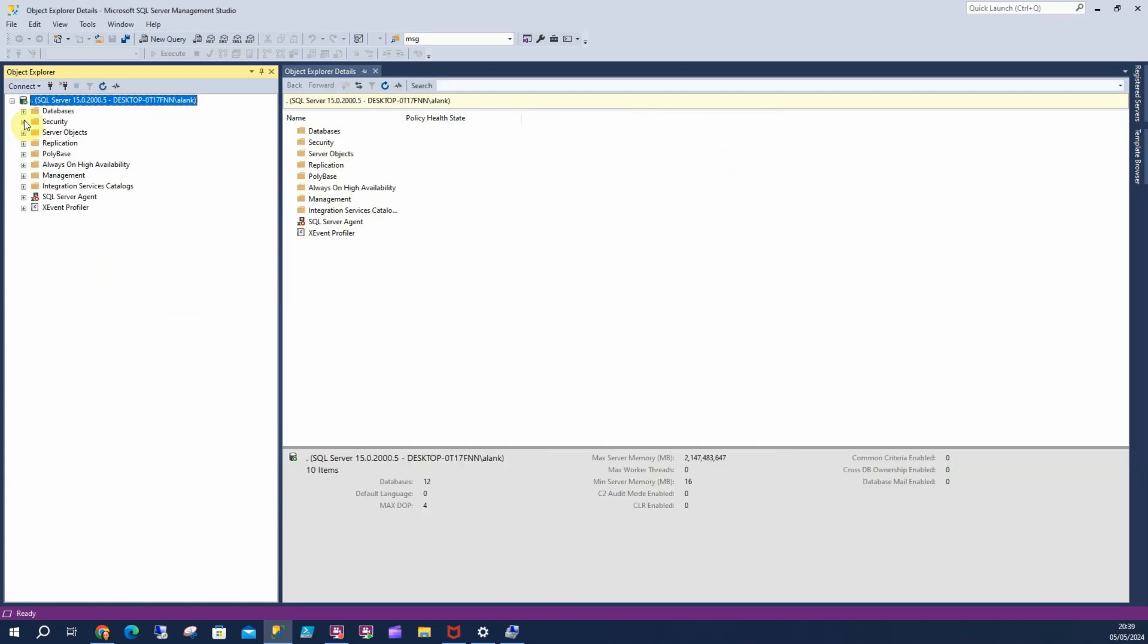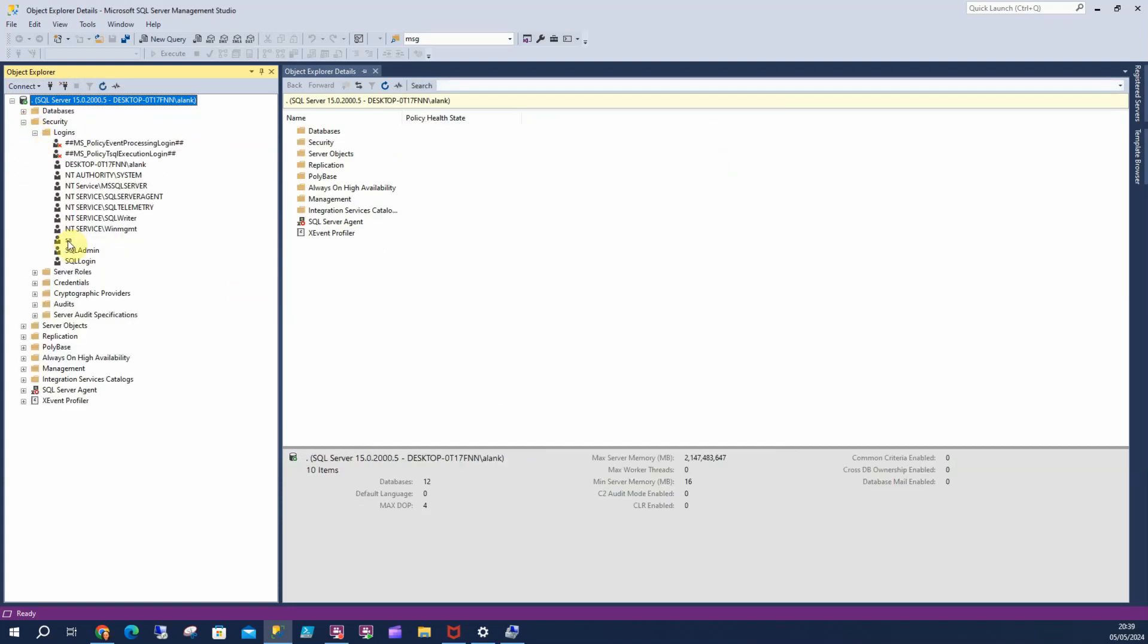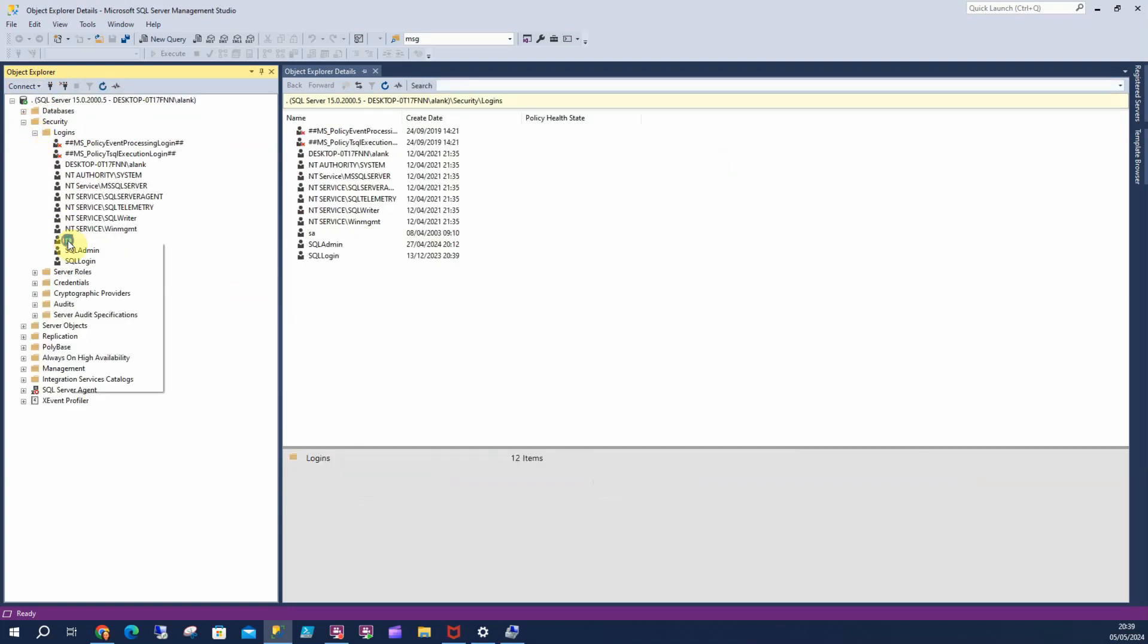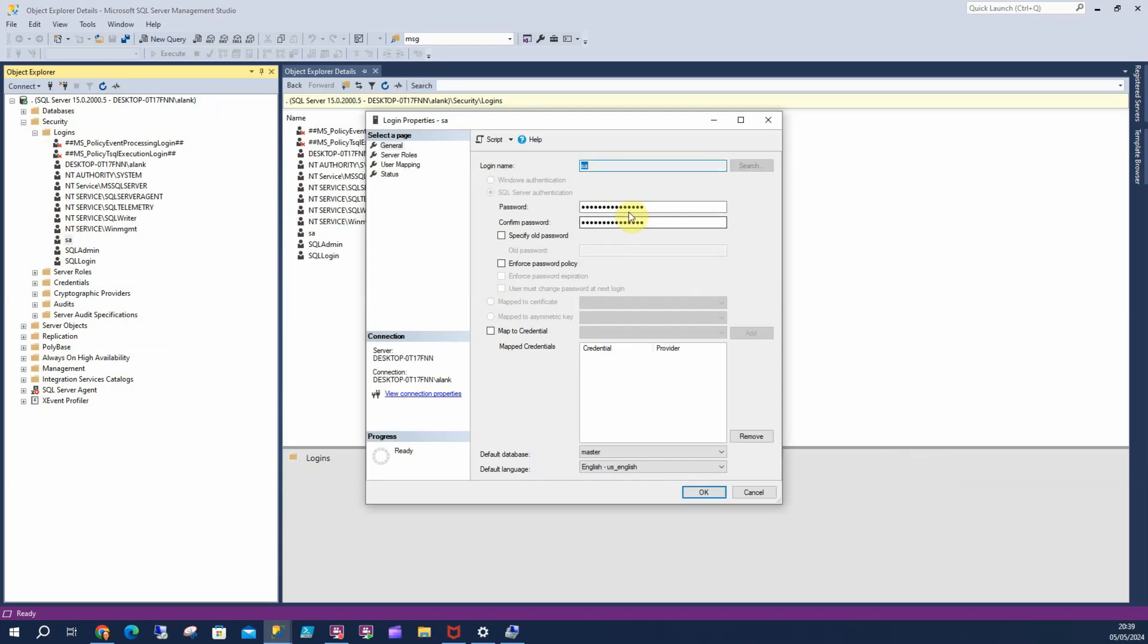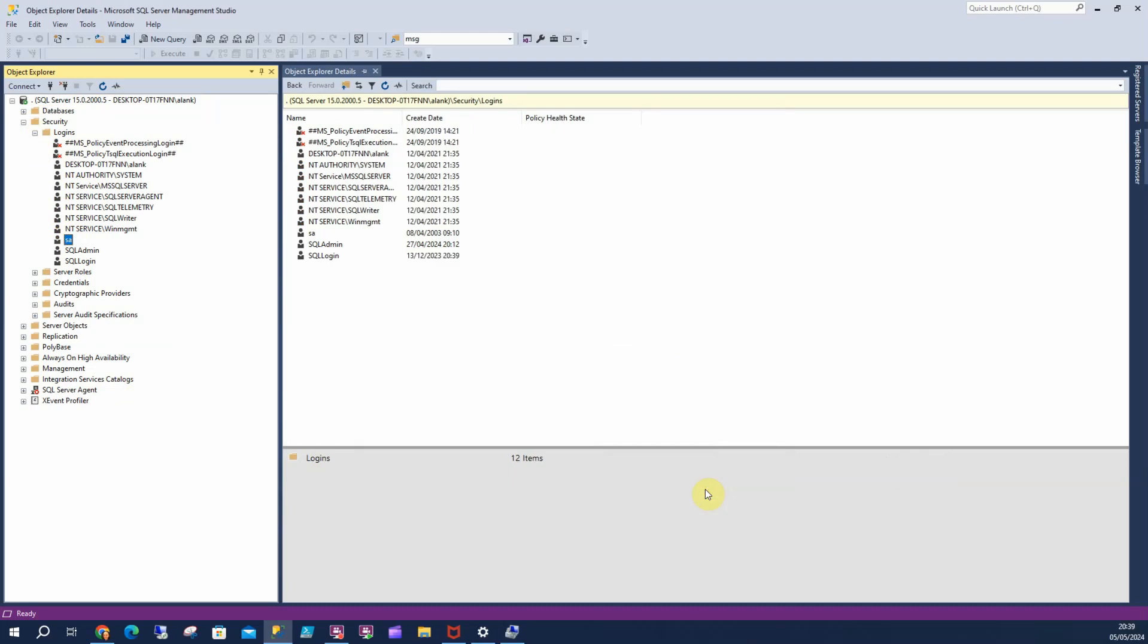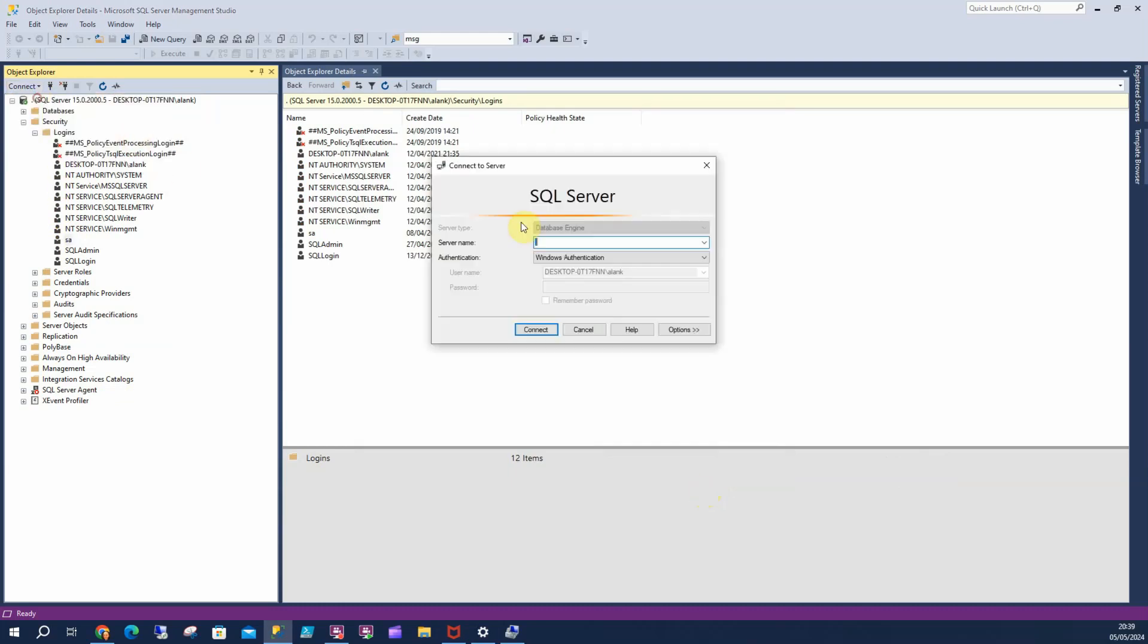What I can then do, I can log in under another admin account. I can come up here, go to my logins, go to properties and I can change my password. OK that. And I can now log in under that account because I know what the password is.